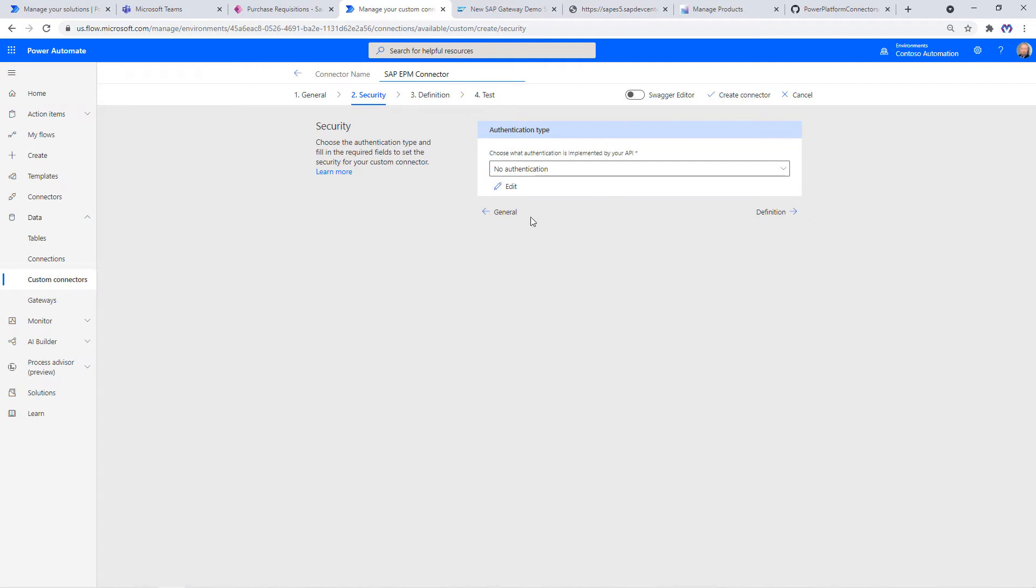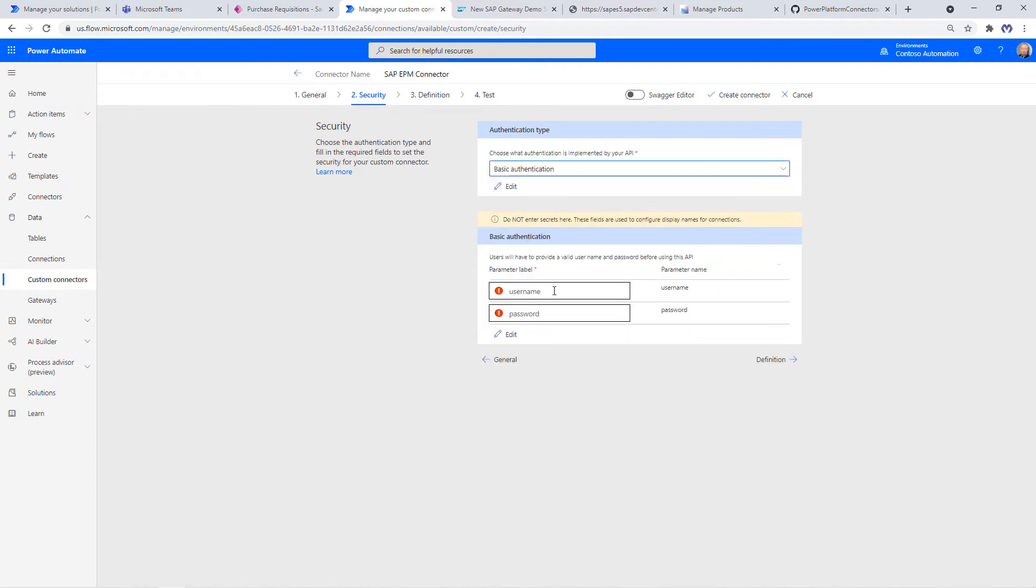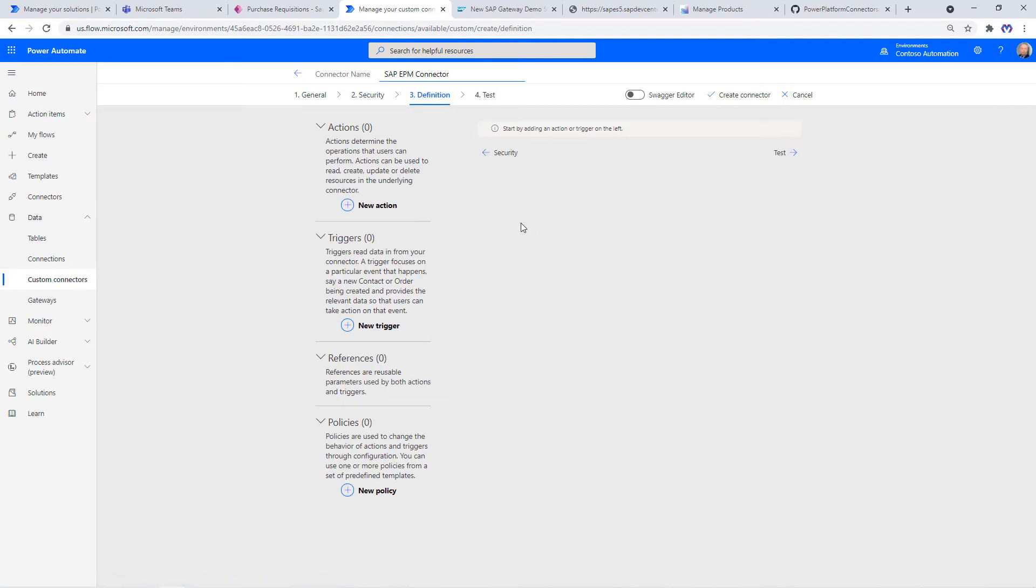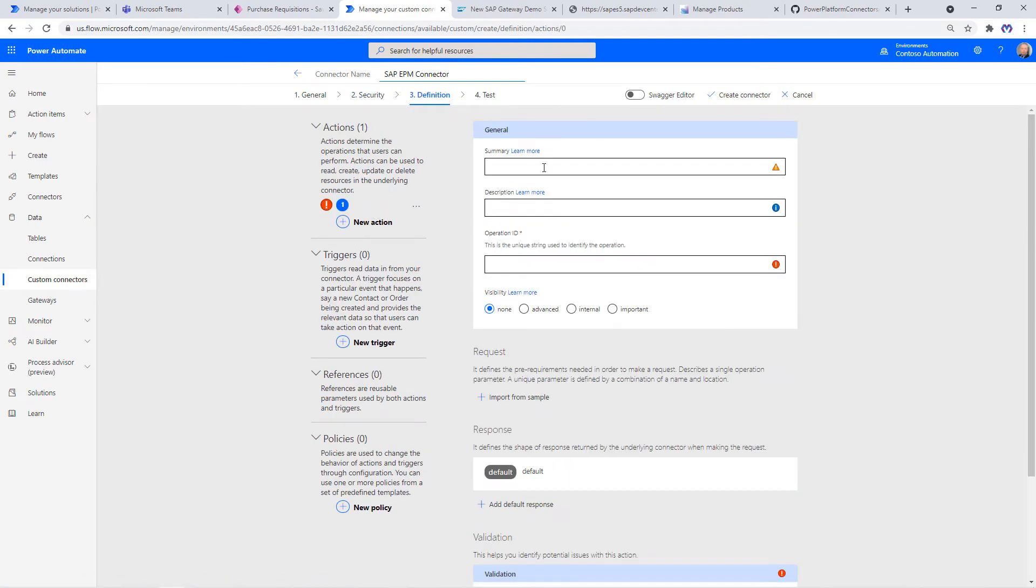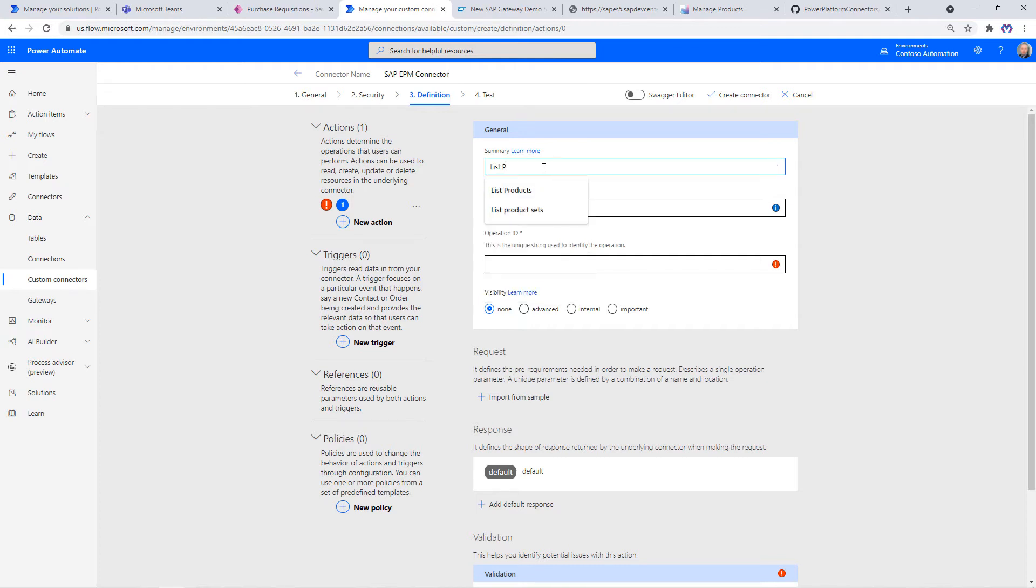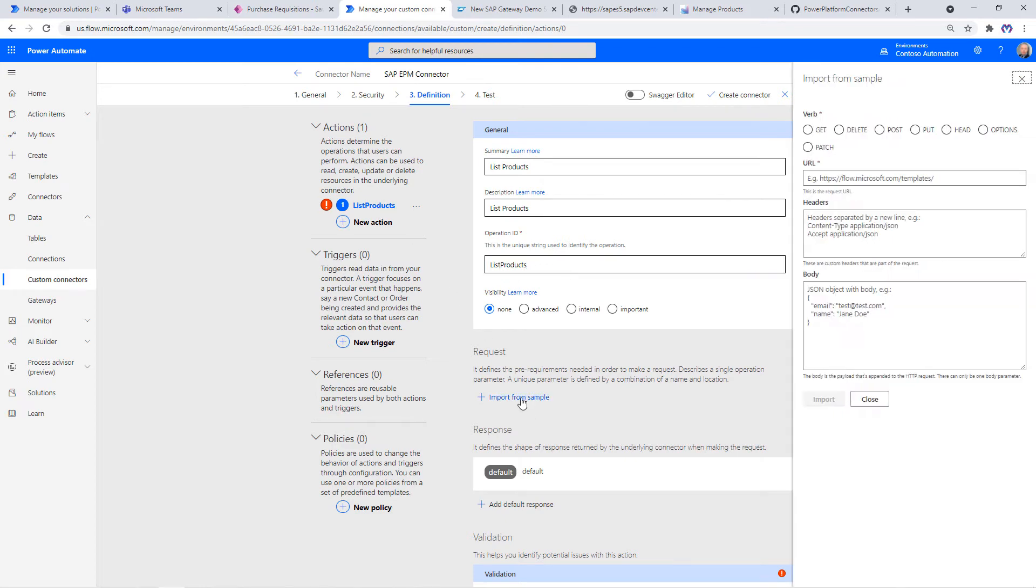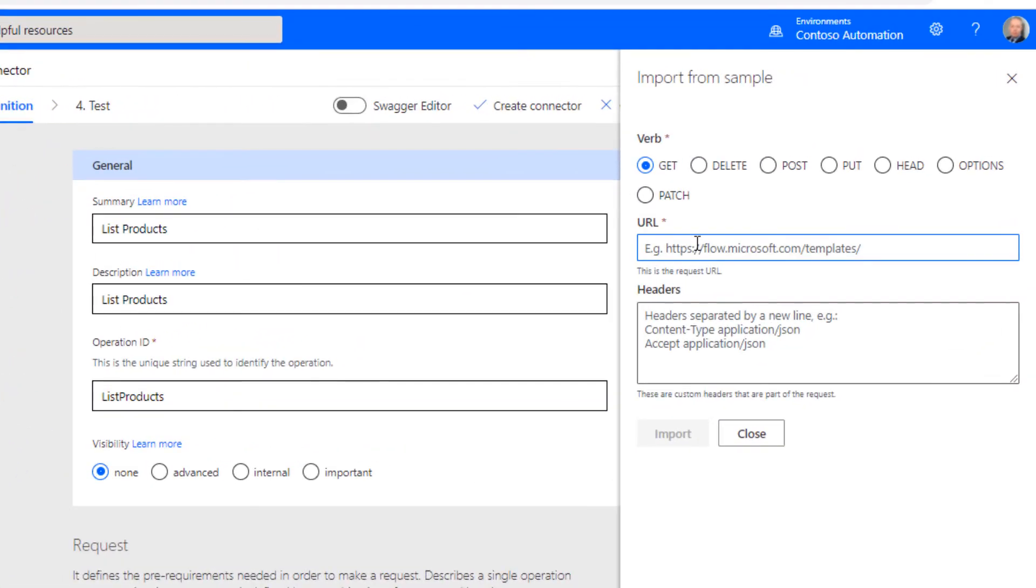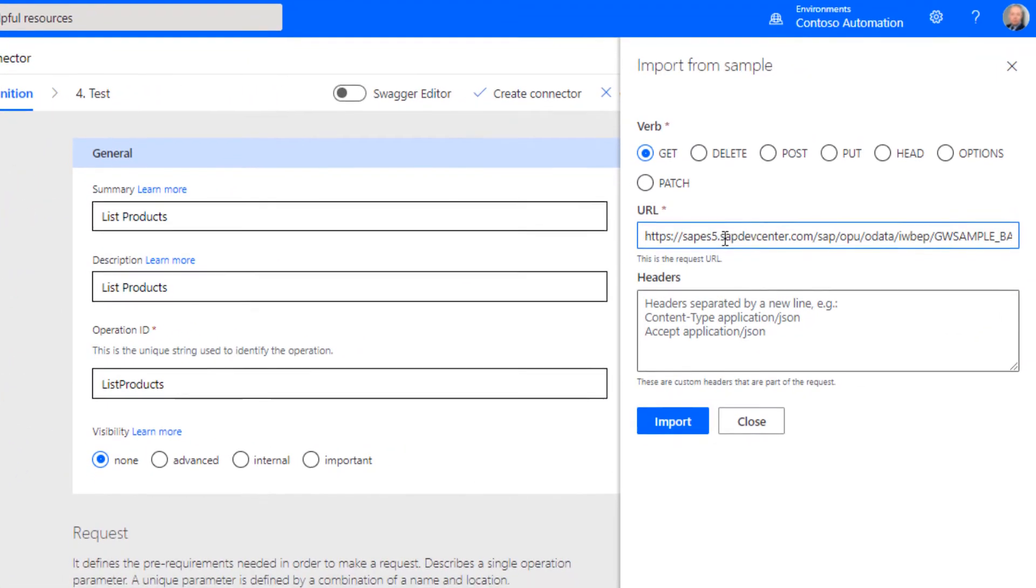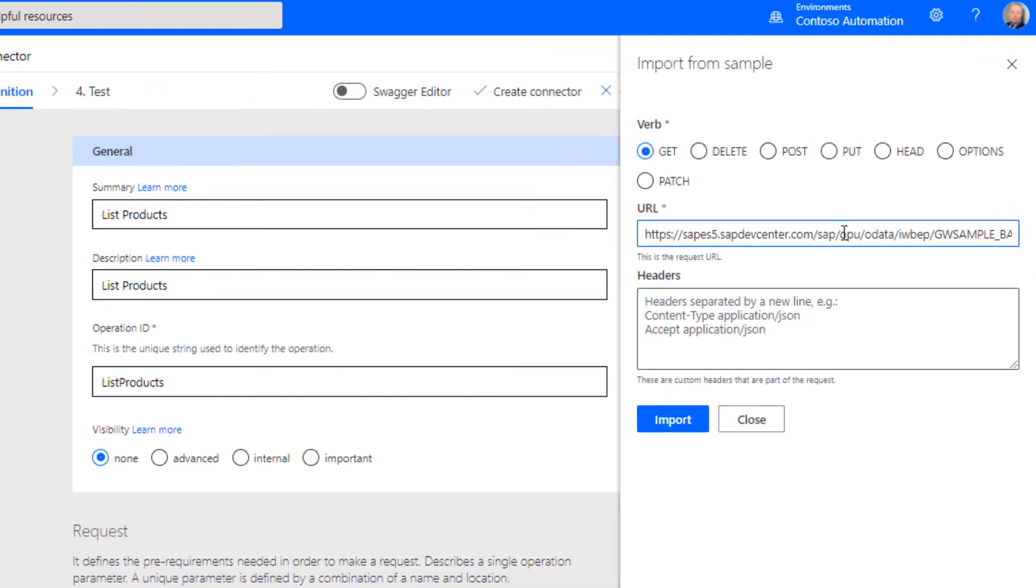The authentication type will be Basic Authentication. Then we head over to the definition. Here we can define for each and every operation against the OData endpoint, we can provide action names. Here for instance, list products. It could also be update product, delete product, get sales orders, and so on. Next, we need to provide a request URL. We can do this by specifying the operation, which is a GET operation. Here we can paste our SAP OData endpoint for product sets.